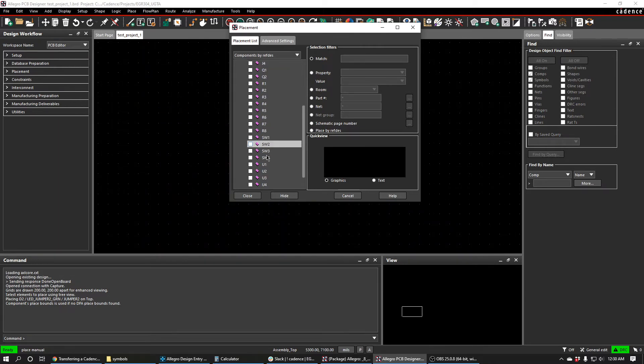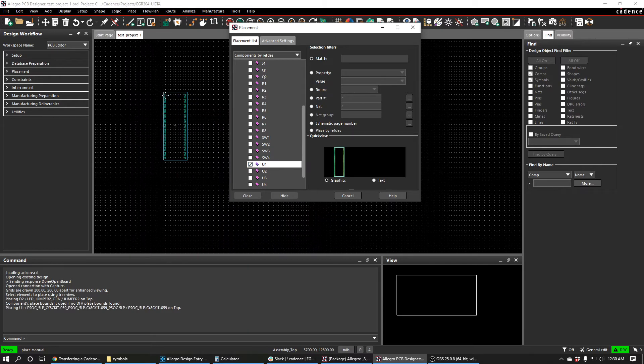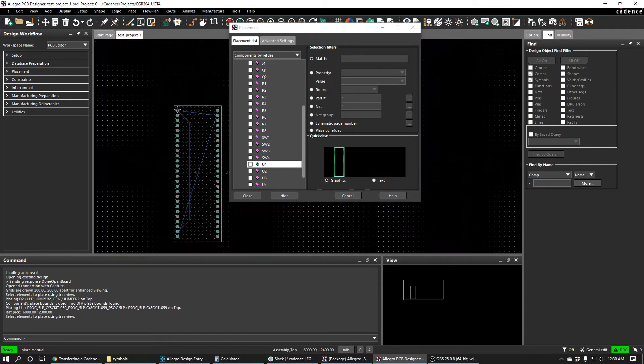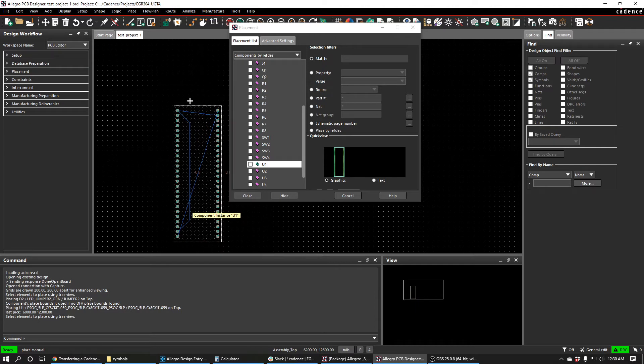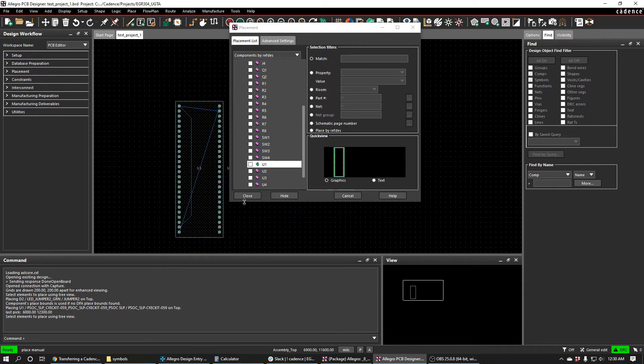For example, this U1 here is my PSOC component and I can place it down. Then these blue lines will appear where the connections should be. Placing these components is for a different discussion, but this is how you get through here. So good luck.